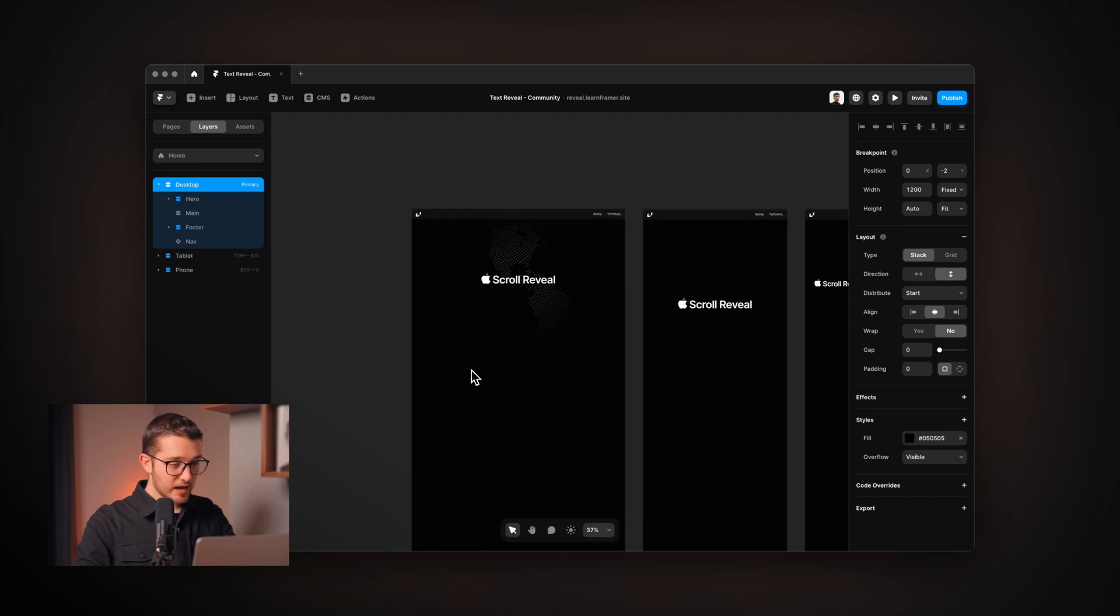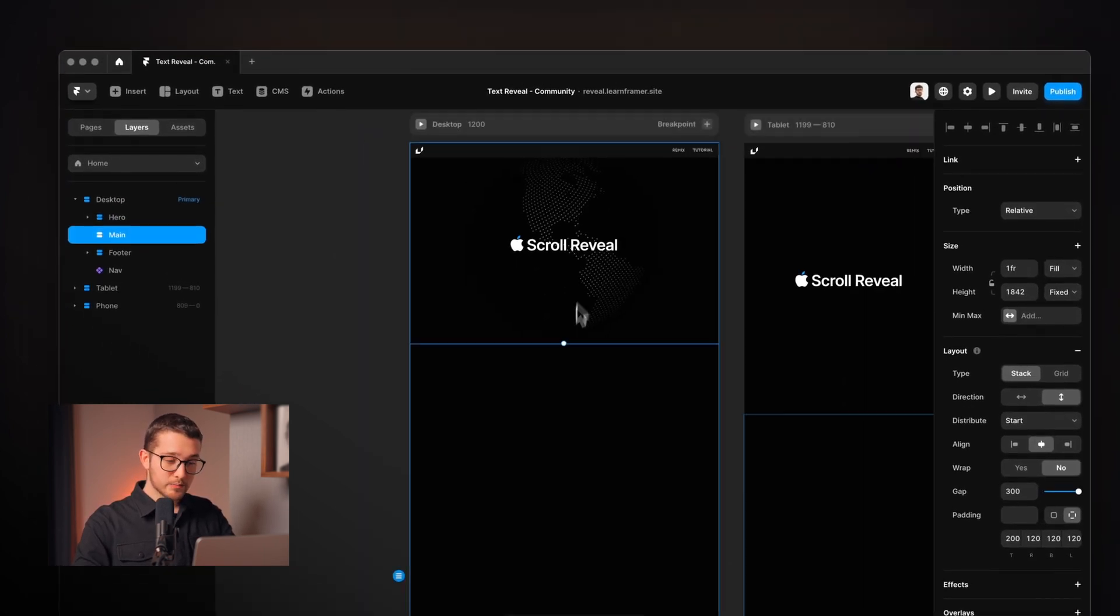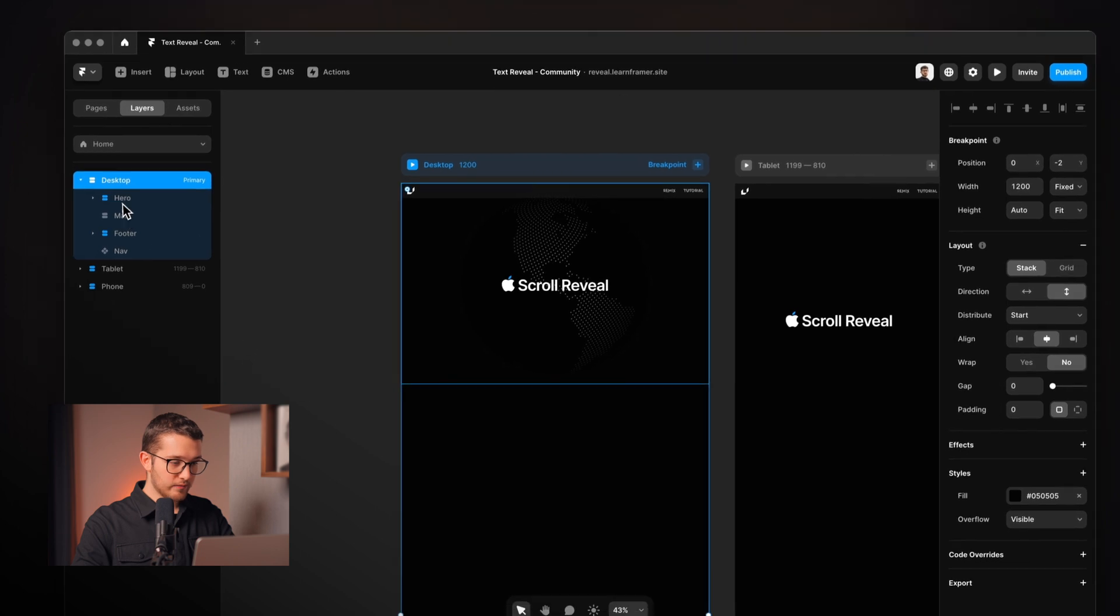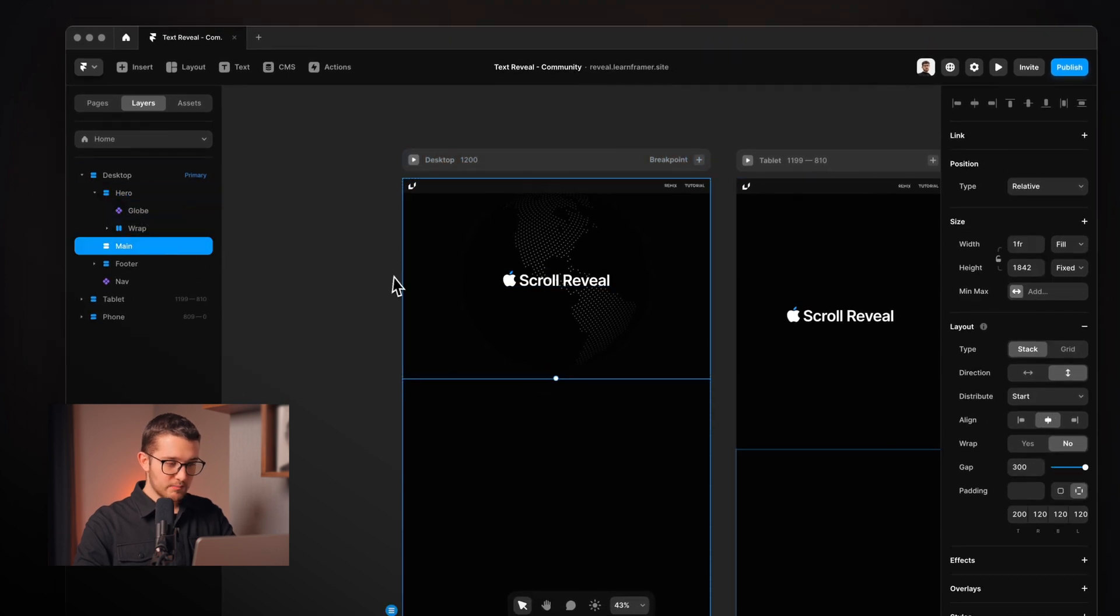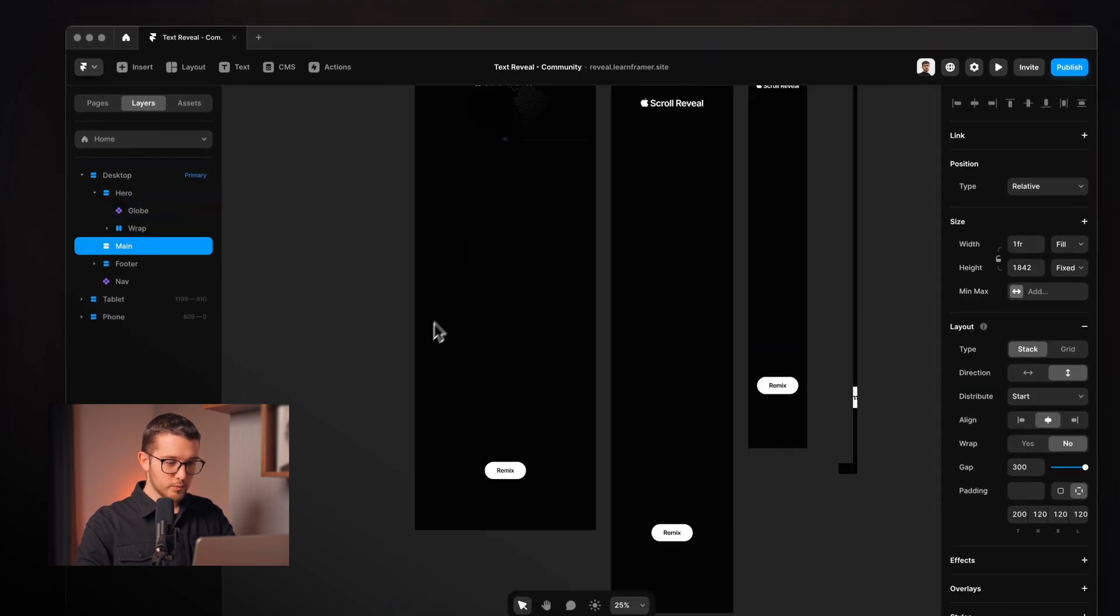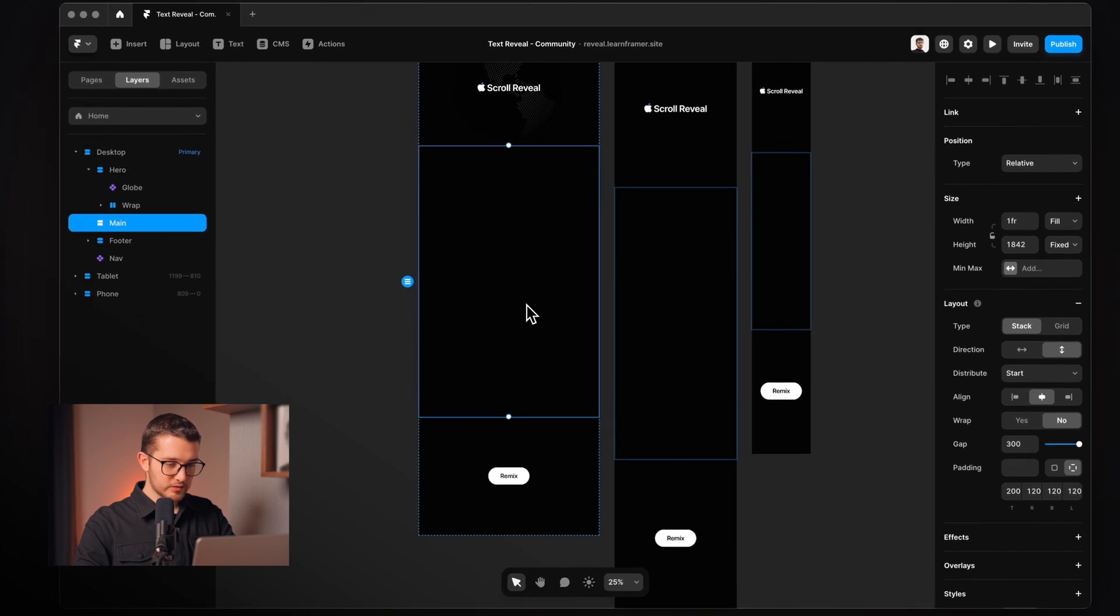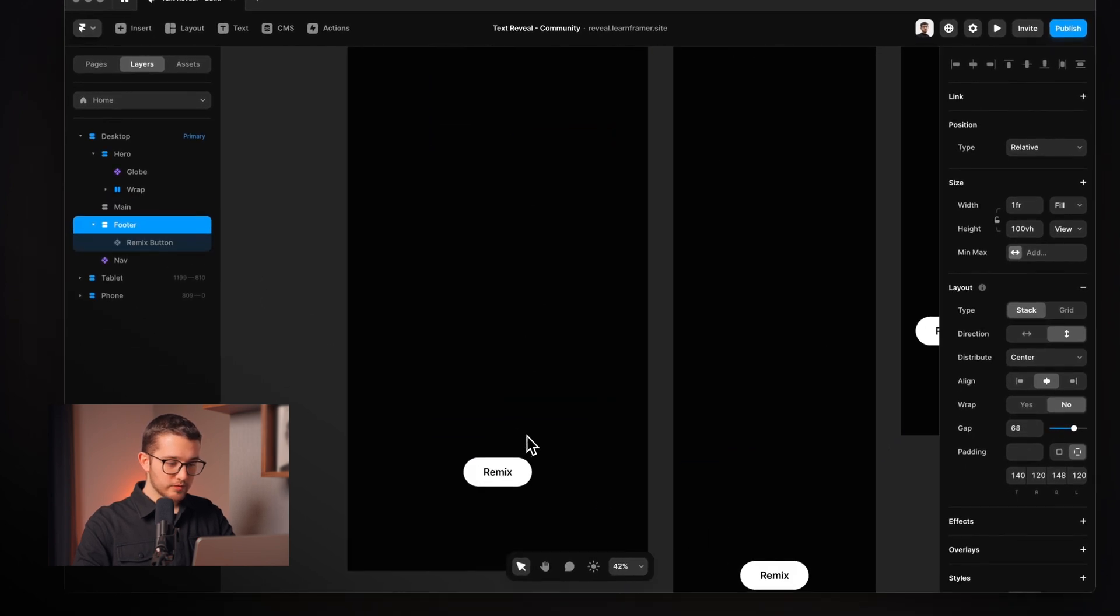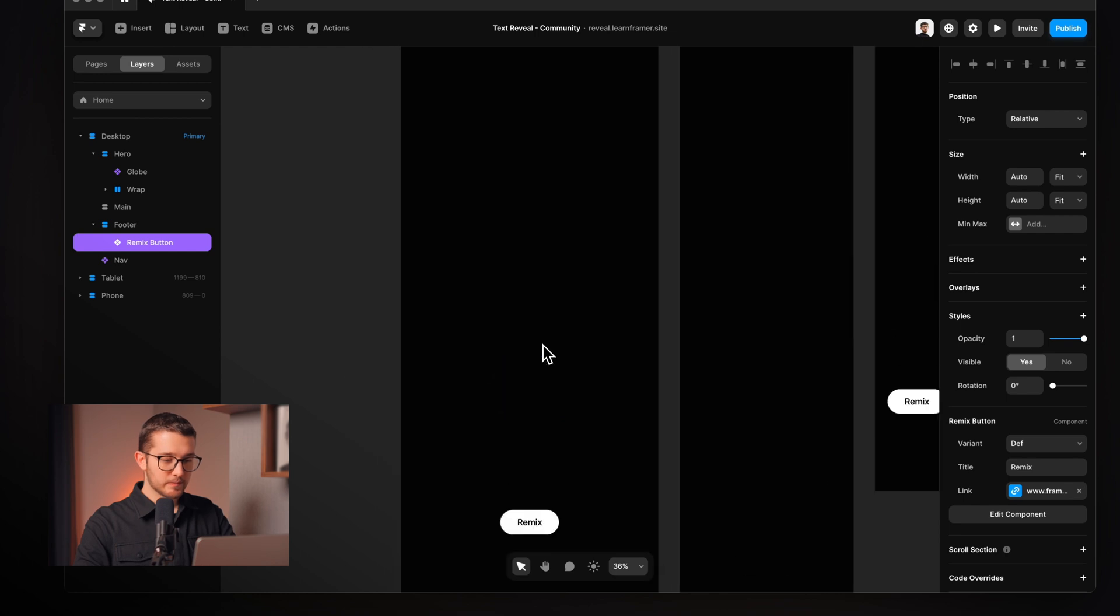We have a desktop breakpoint here and we have a hero section, a main section here in the middle - we're going to be working with this main section - and then we have a footer with a little remix button.